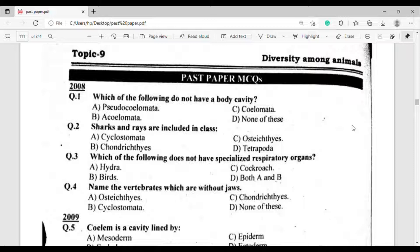Let's start with the first institute from 2008. Question number 1: Which of the following do not have a body cavity? The correct answer is option Beta — ACU beta.